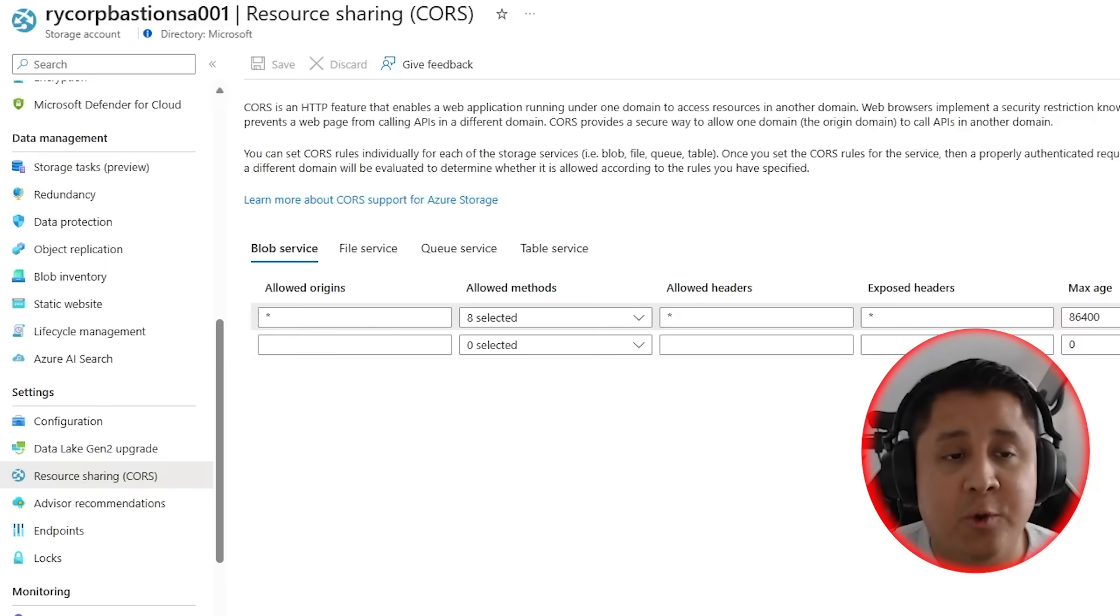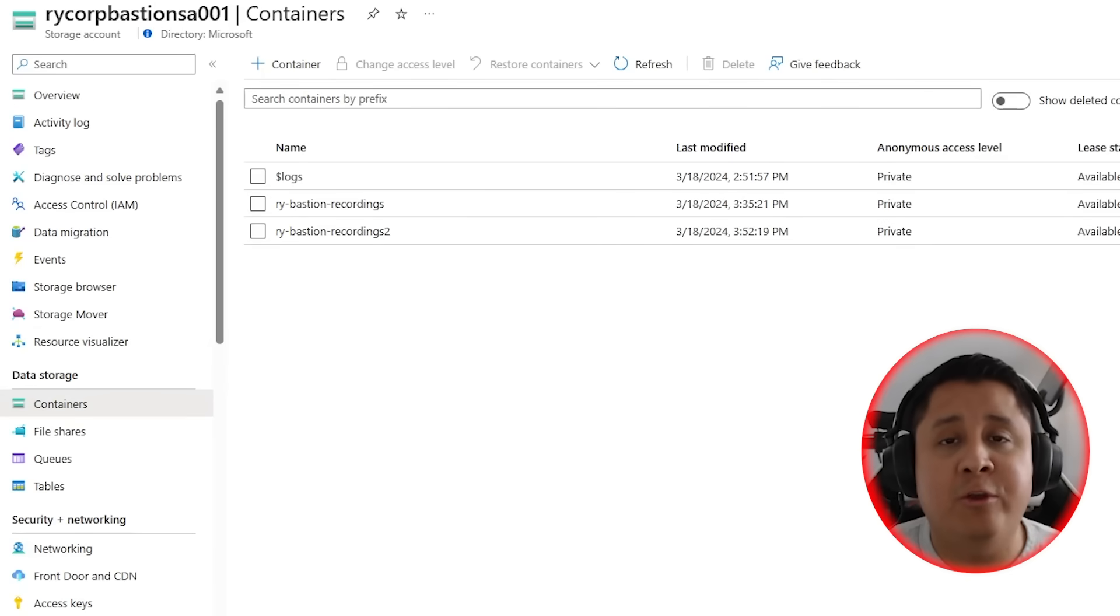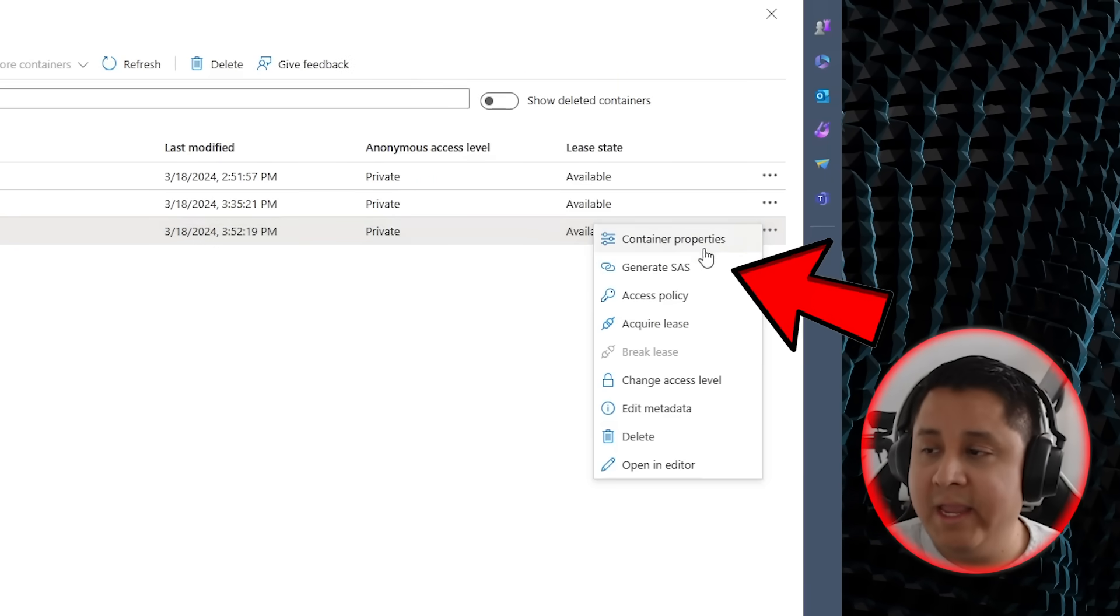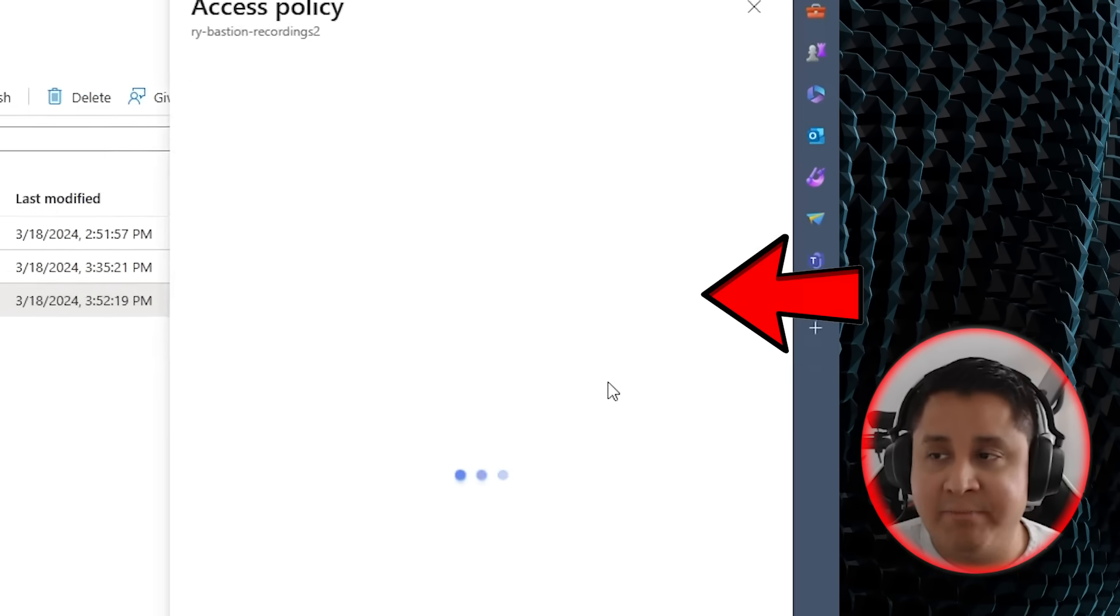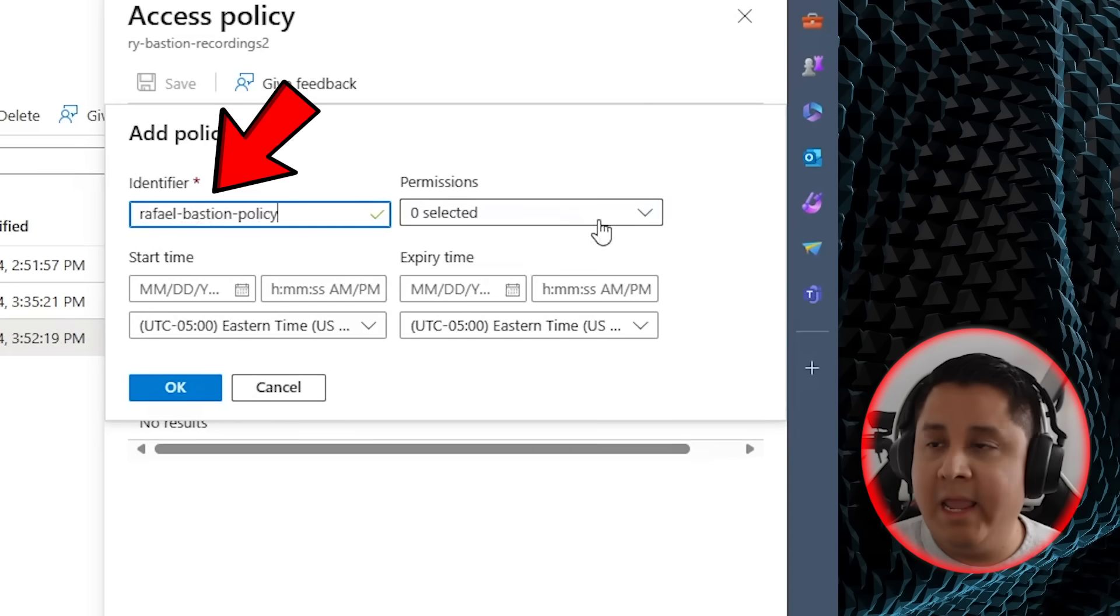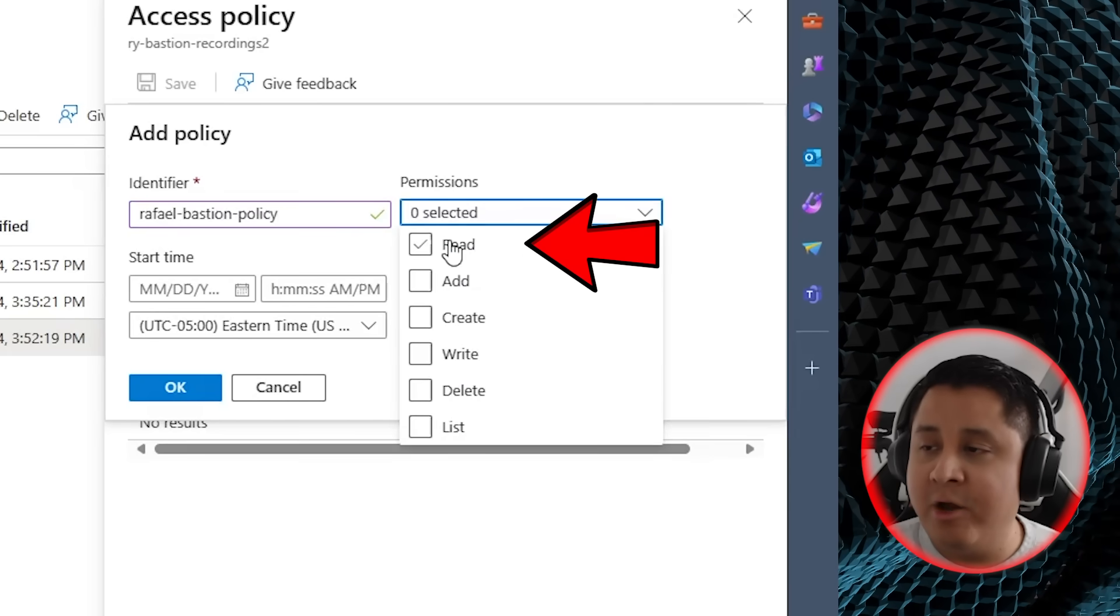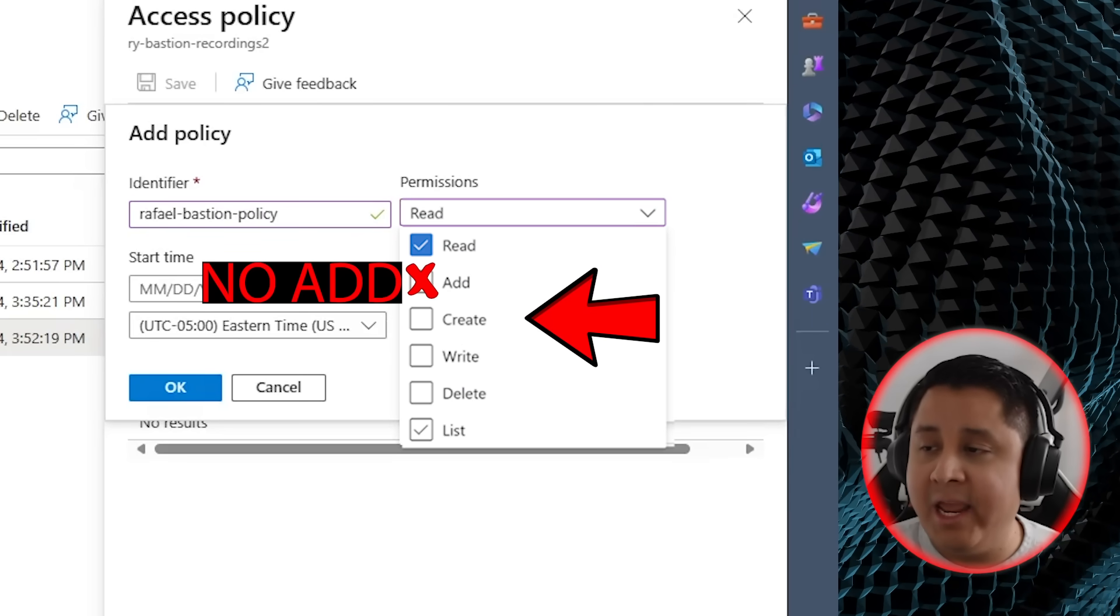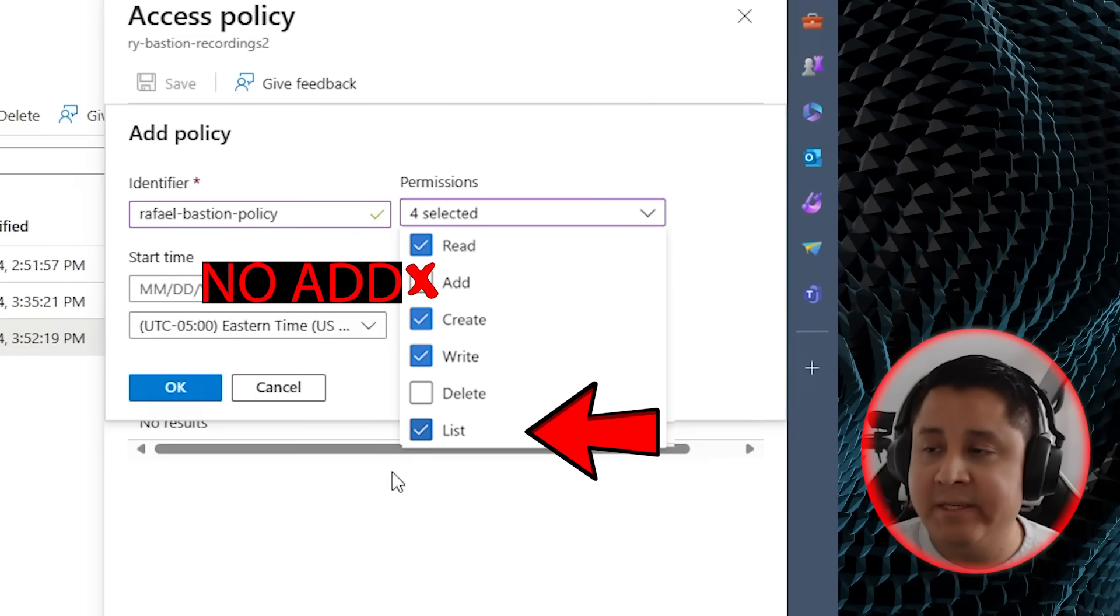Now we're going to create a token that allows Bastion service to securely use this container. You're going to click on the three dots and you're going to create an access policy. You're going to add a policy, give it a name, and for the permissions, make sure you click on read, add, create, write, and list.